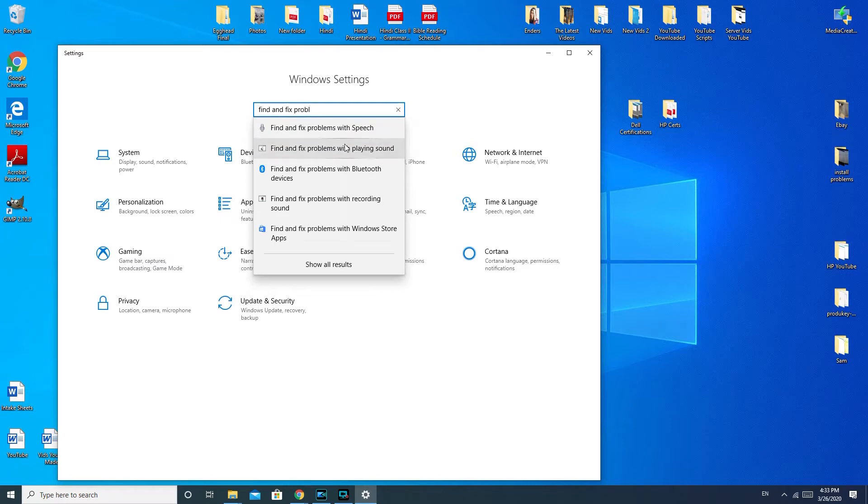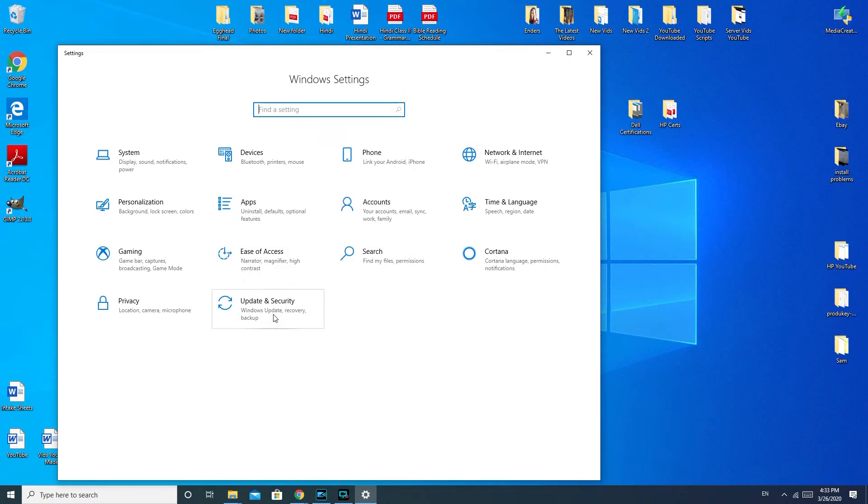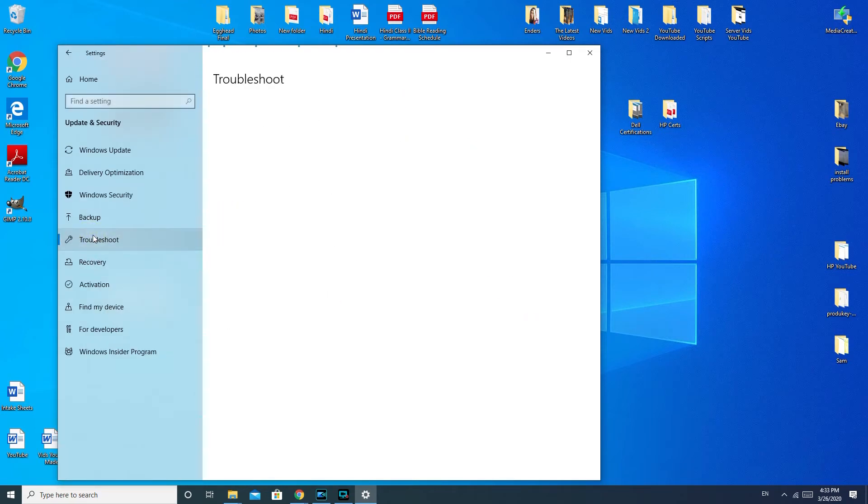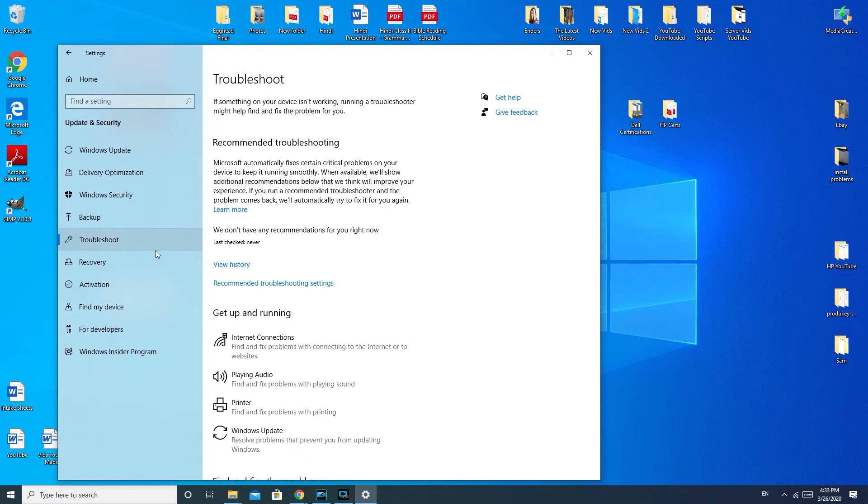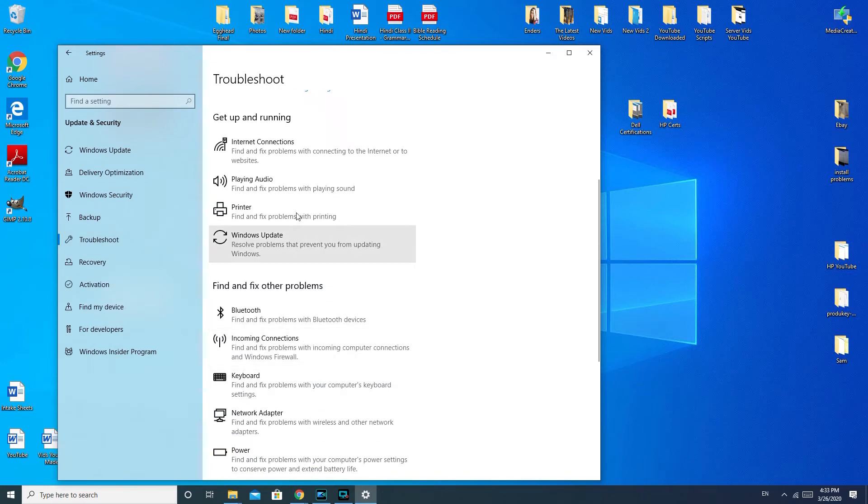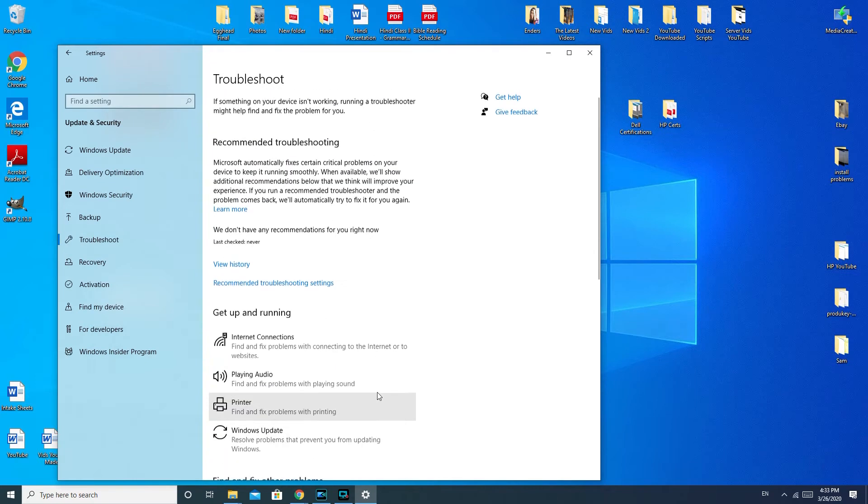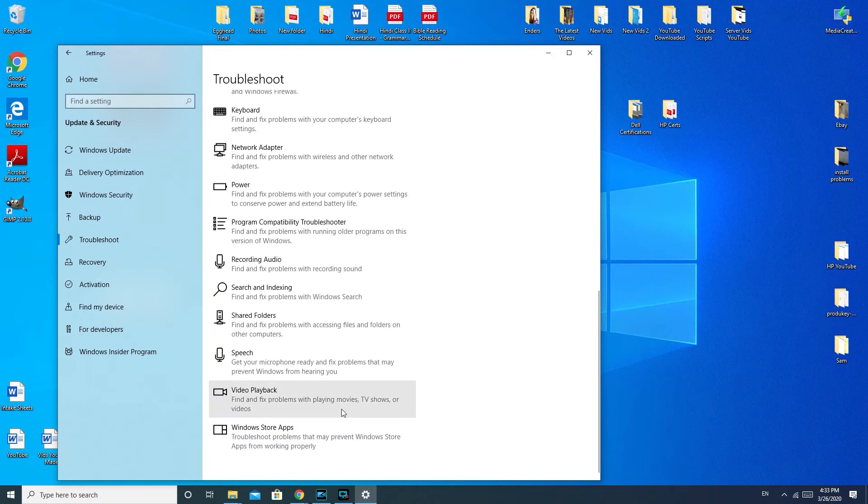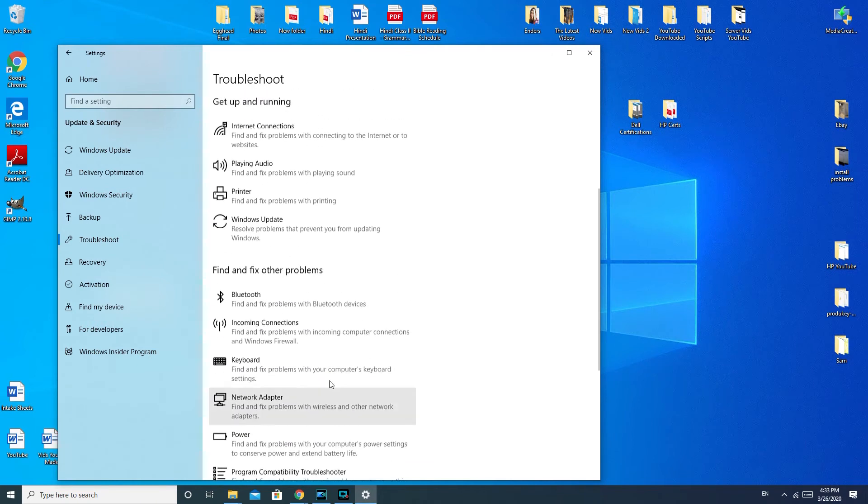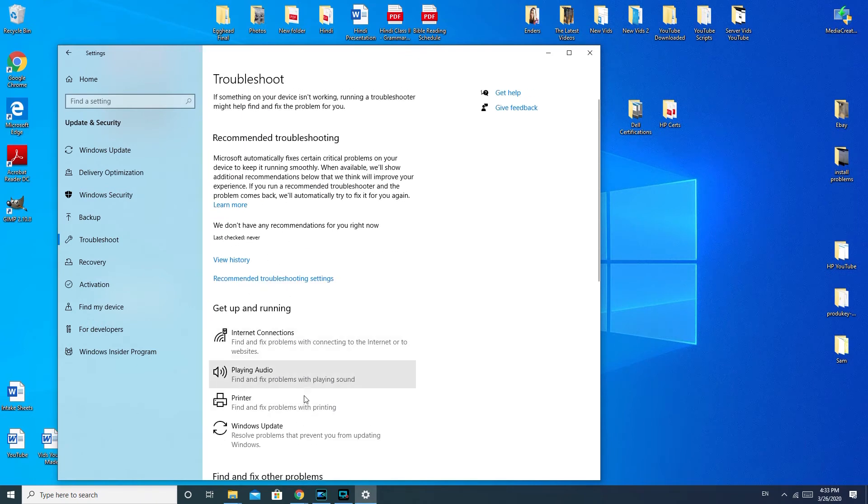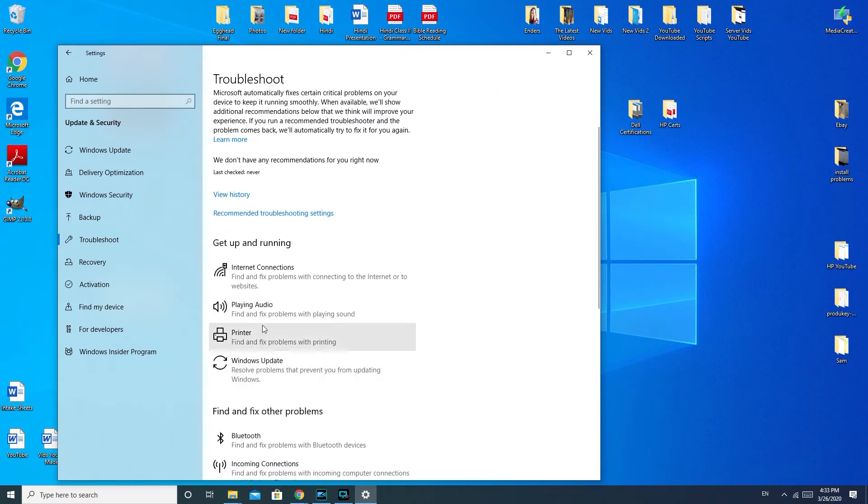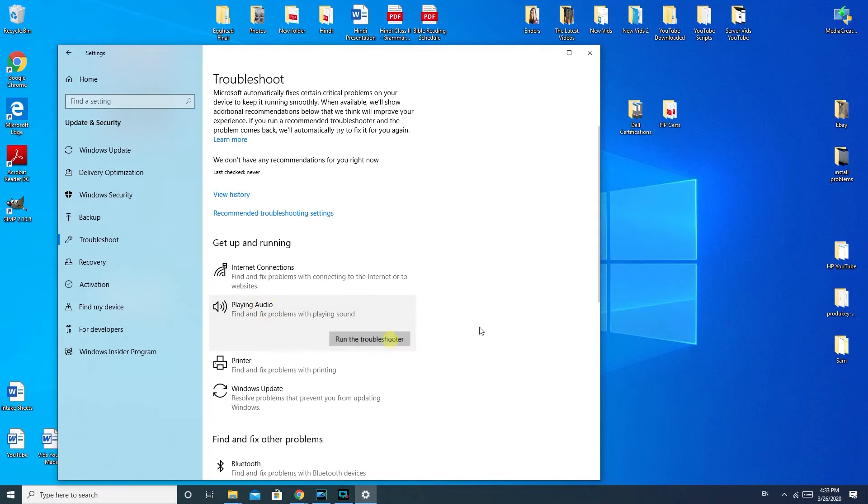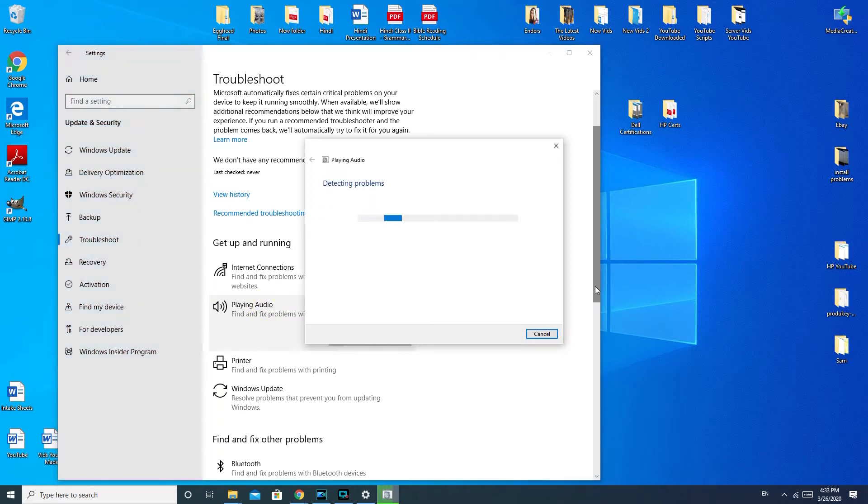You would click on 'find and fix problems with playing sound.' Another way to do it if you're having trouble with that is you would go down to update and security, troubleshoot, and then playing audio. This section has a bunch of different options for troubleshooting things, so this is always a good section to know about.